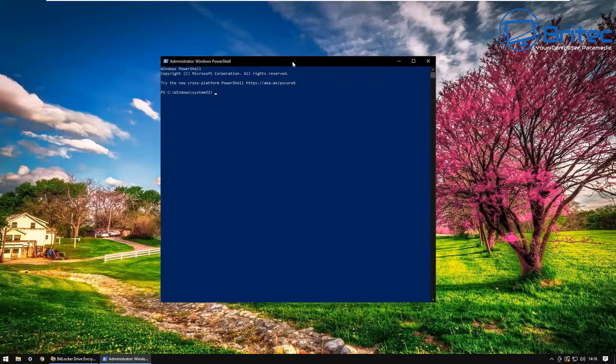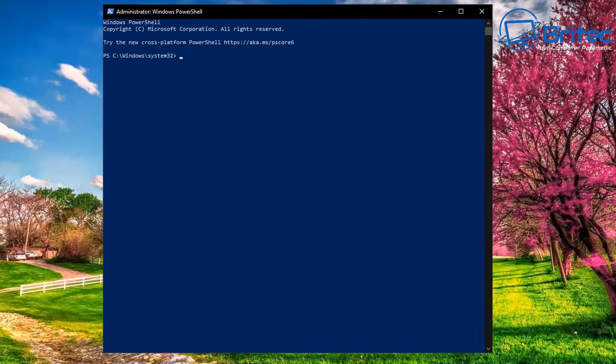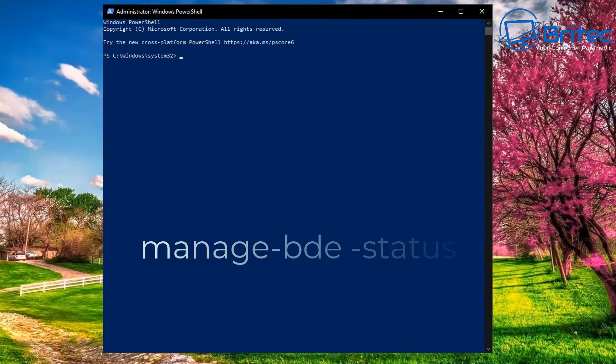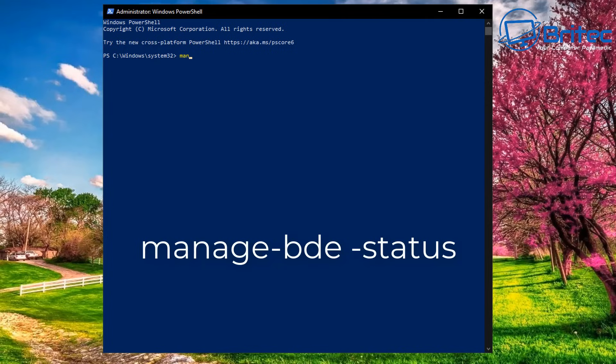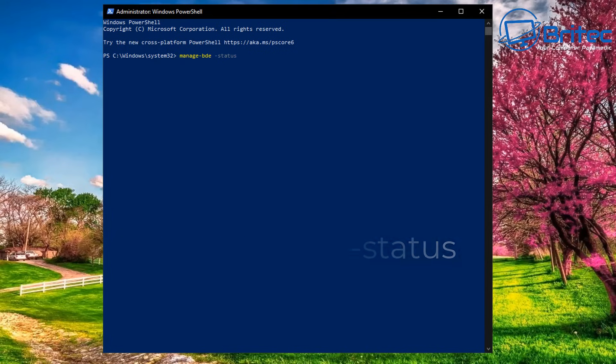This will open up the PowerShell window. We need to check the status on it. You can also check that by typing in this command here: manage dash BDE space dash status, then press enter. Once you've pressed enter it will tell you the status of the drives on your Windows 10 operating system.